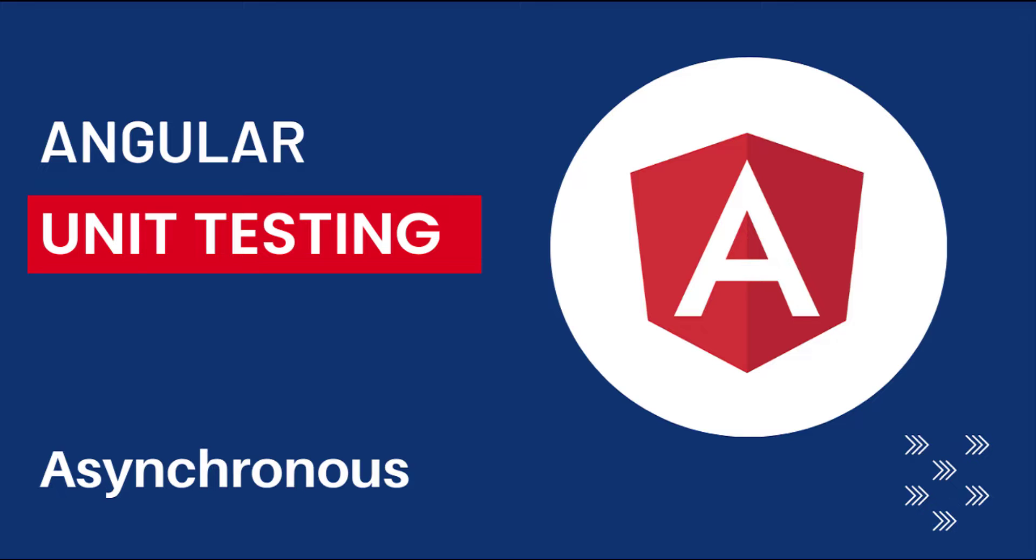In the last video, I explained how we can test an Angular component having DOM interactions. In this video, let's see how we can test asynchronous operations.